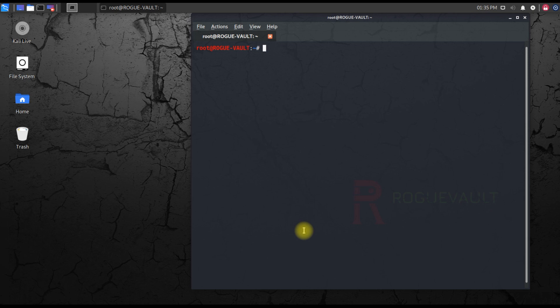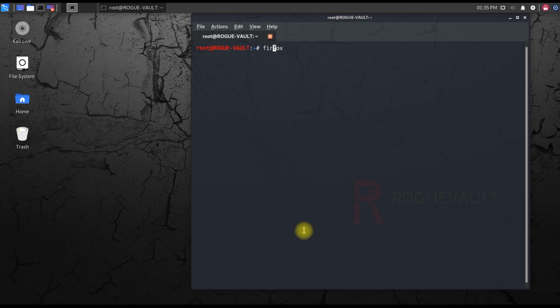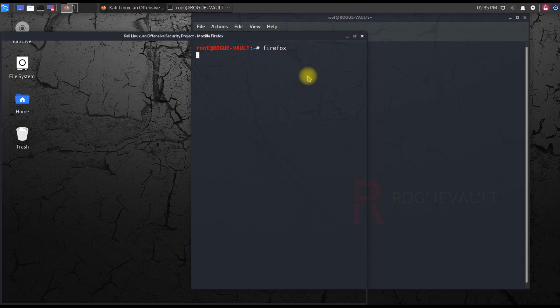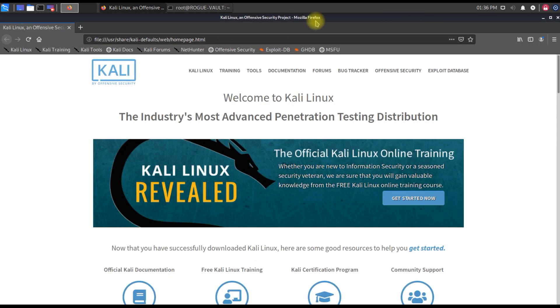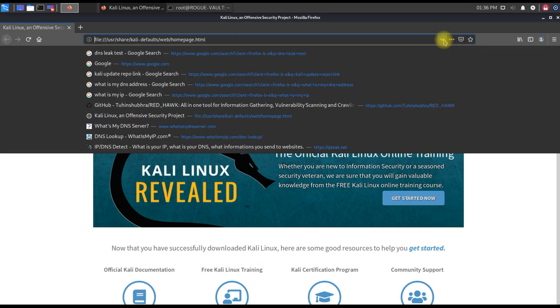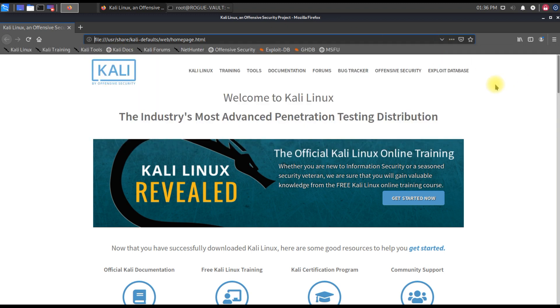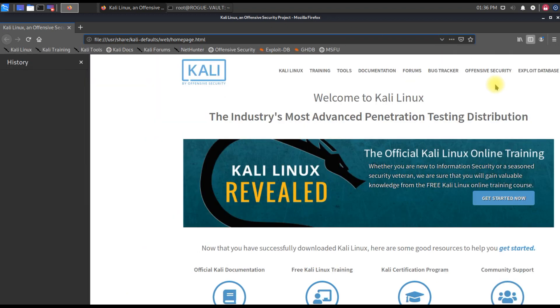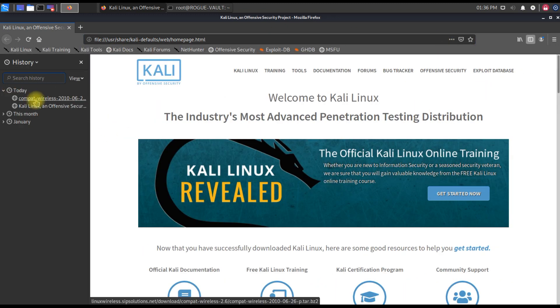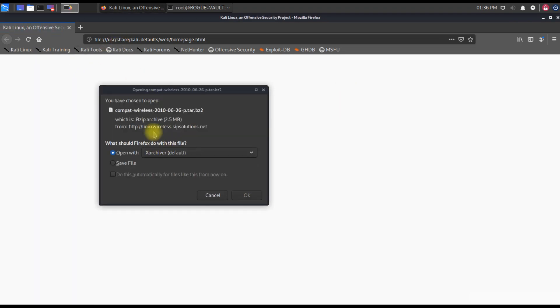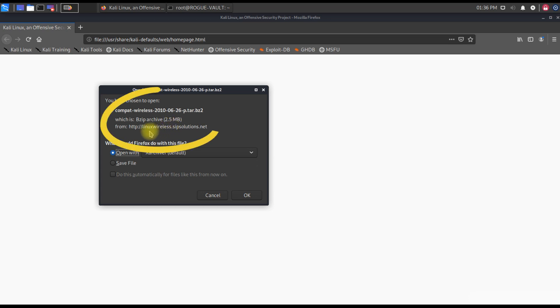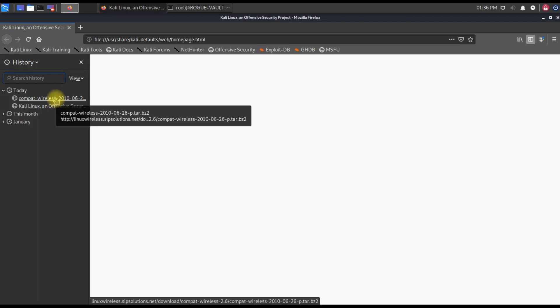I'll quickly open Firefox browser. I'll be giving you guys the link for downloading this particular file in the description of this video. When I click this, you see the download link: linuxwireless.sipsolutions.net. I'll give the complete link of the file where you can download and configure it. On the screen, you see the complete link which will be available in the description.